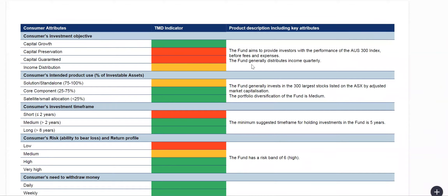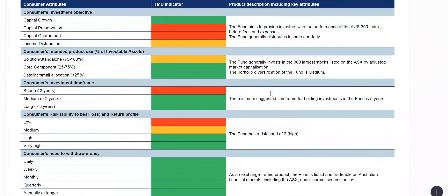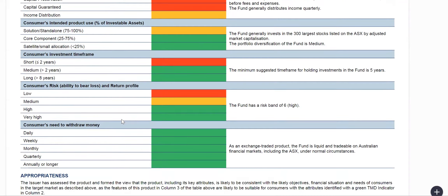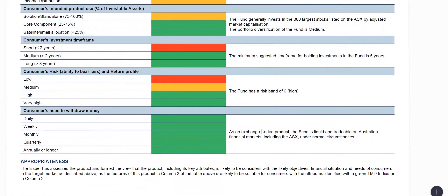Going through each of the consumer attributes in turn — checking for any amendments, typos, or changes you wish to make. If you have any changes, please capture those and we'll cover how to add notes shortly. Continue going through investment time frame, consumers' risk and ability to bear loss, return profile, and consumers' need to withdraw money.